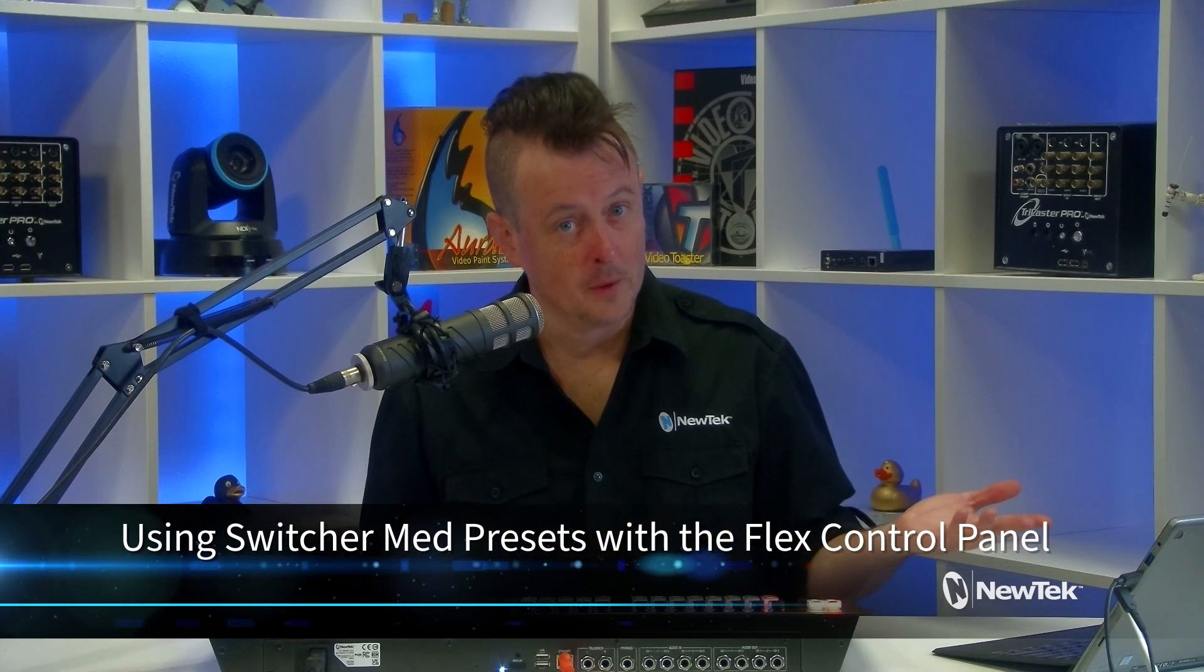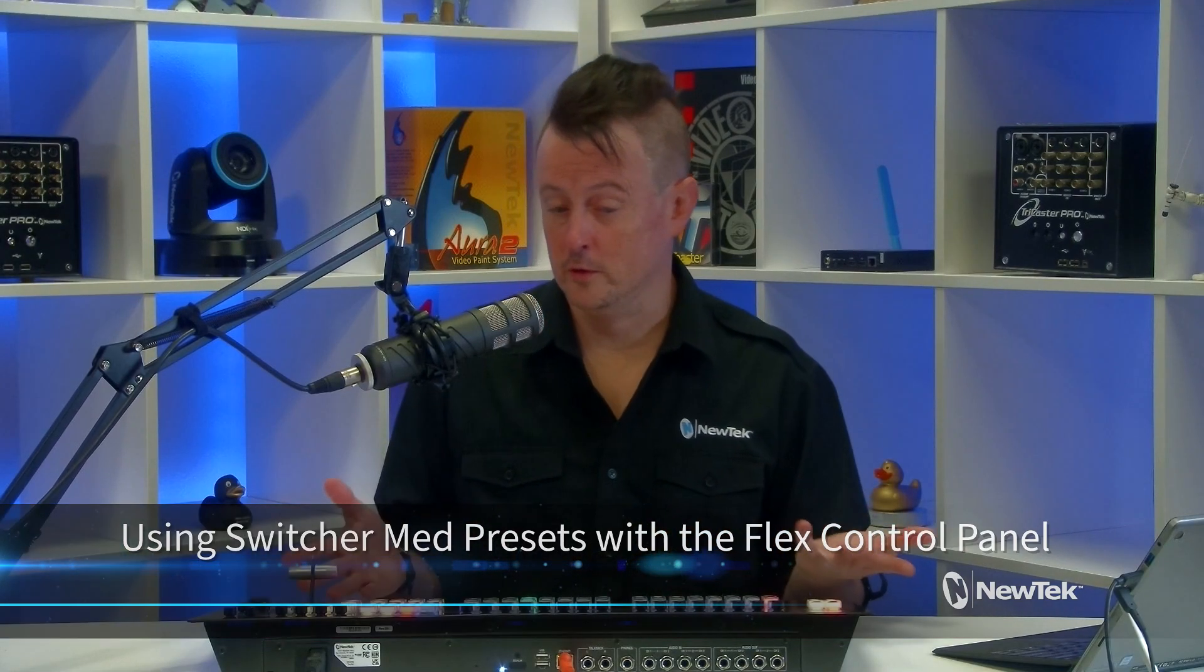Today I'd like to continue taking a look at the Flex Control Panel, and this time showing you how to set and recall switcher mem presets using this wonderful little device. Now switcher mem presets are nine different bins that you can use with your main switcher or your mix effects to arrange and save different layouts and quickly recall them, allowing you to create numerous combinations and then control them with just a few touches of the button on the Flex Control Panel. So let me show you how it's done.